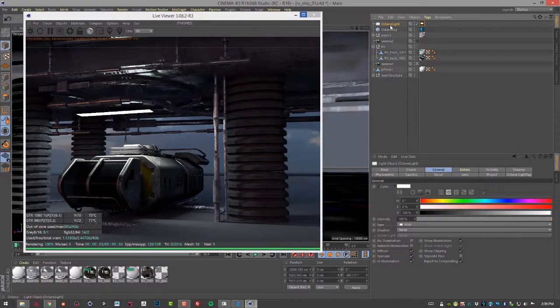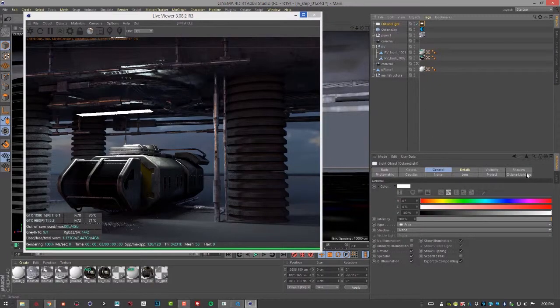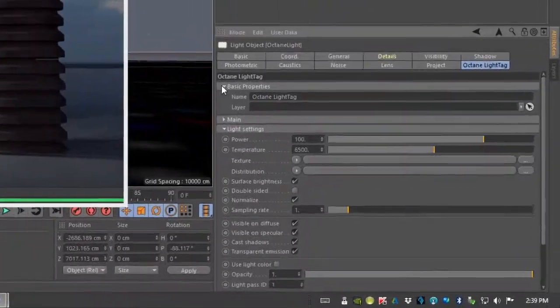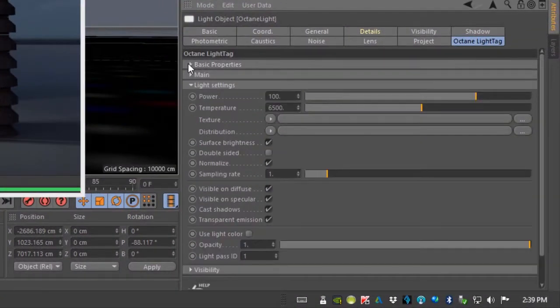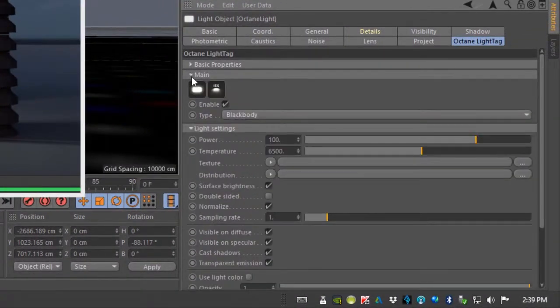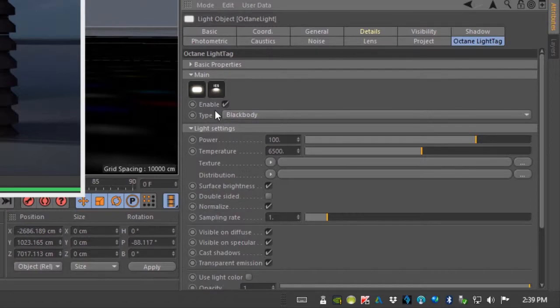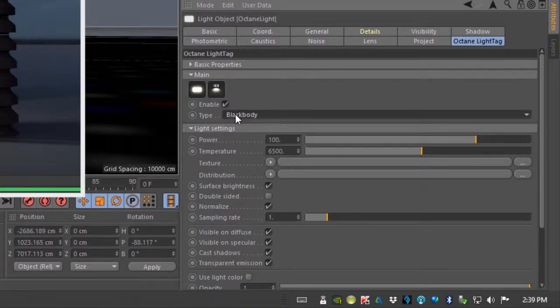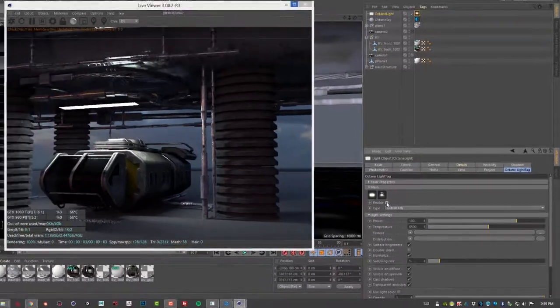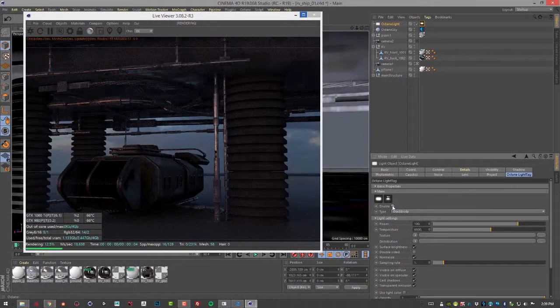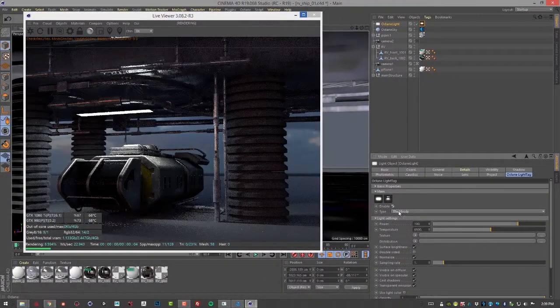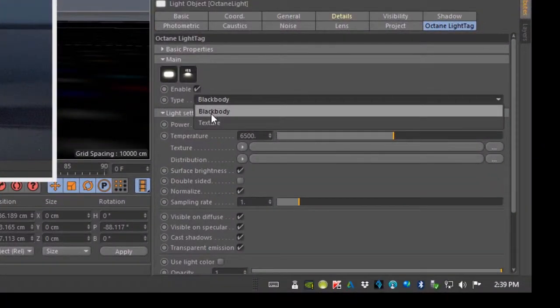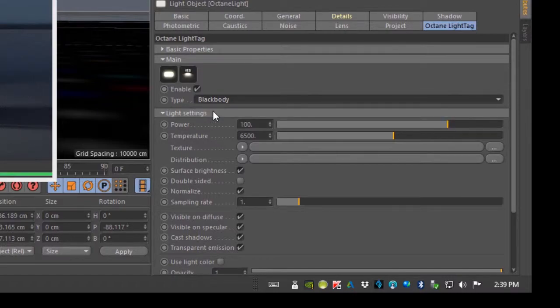Select the light here and let's go to the Octane Light tag and take a look at Main. We have a choice between Blackbody and Texture. Of course we can also turn the light on and off using the Enable button. Blackbody and Texture are our main two different types of light.